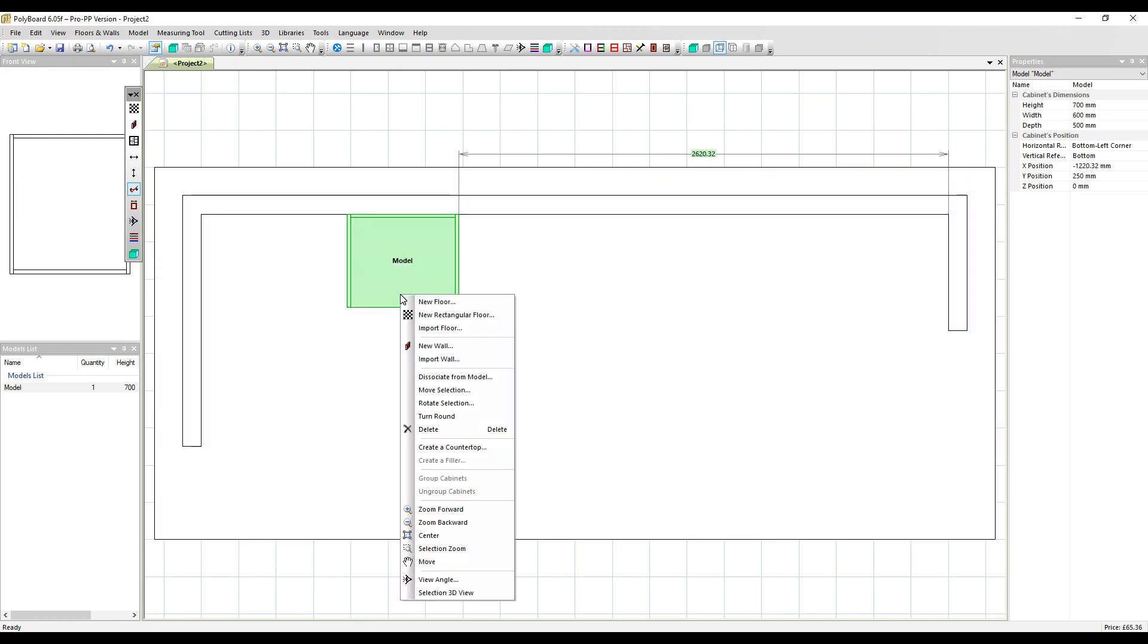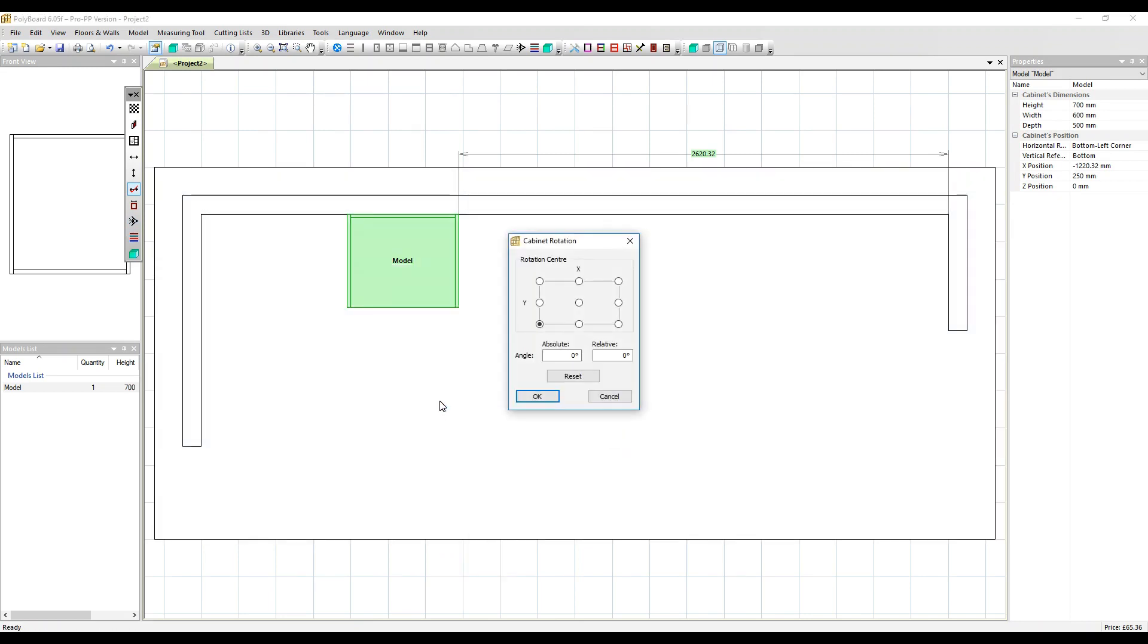So the next option you've got is rotate selection. You can decide here which point of your cabinet you're going to rotate around. Let's select this point here which is this point here on the model. You have an absolute angle you can rotate around. Absolute zero relates to this line left to right across the screen.